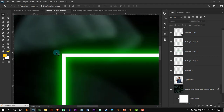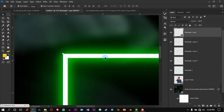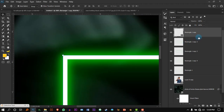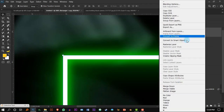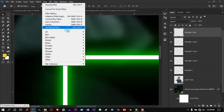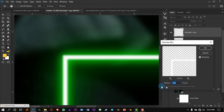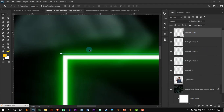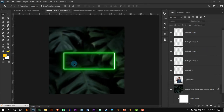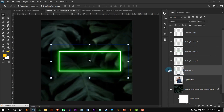Now we have to make sure this bulb — or whatever you want to call it — also has a little blur. We'll first rasterize the layer, then go to Filter > Blur > Gaussian Blur. Not too much — we just want to give it a little bit of blur. Then press OK. I'm done with the neon lights.